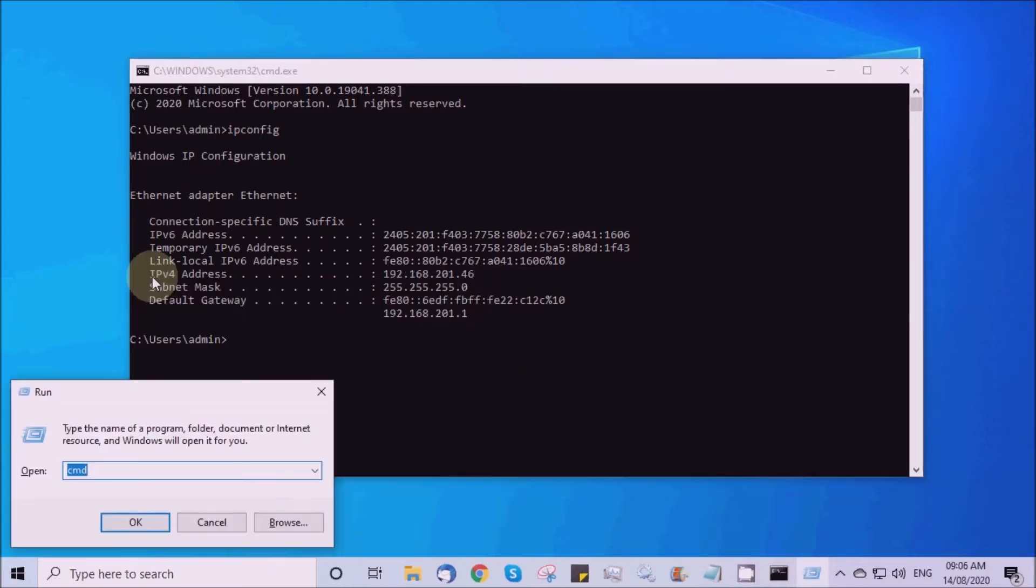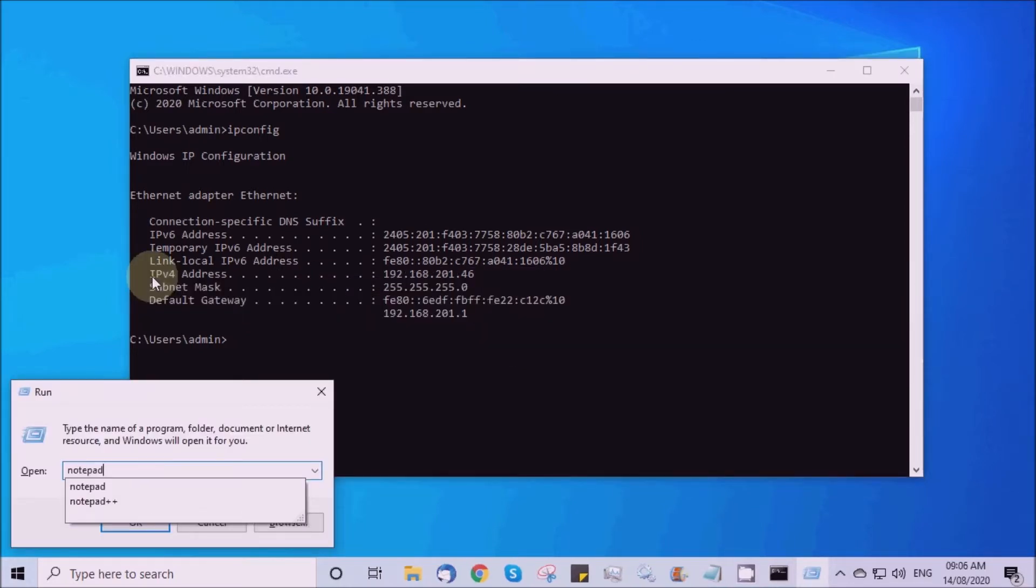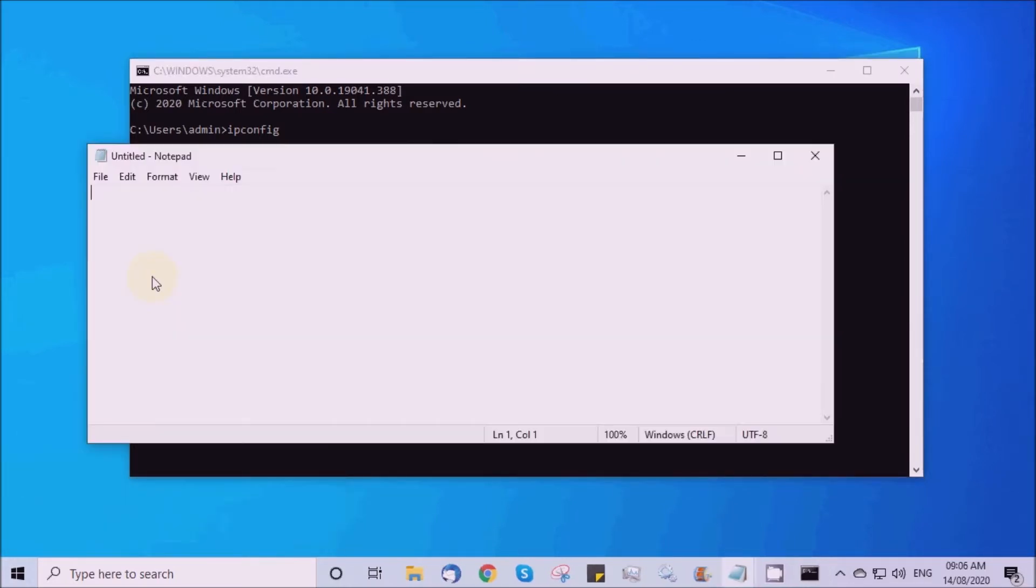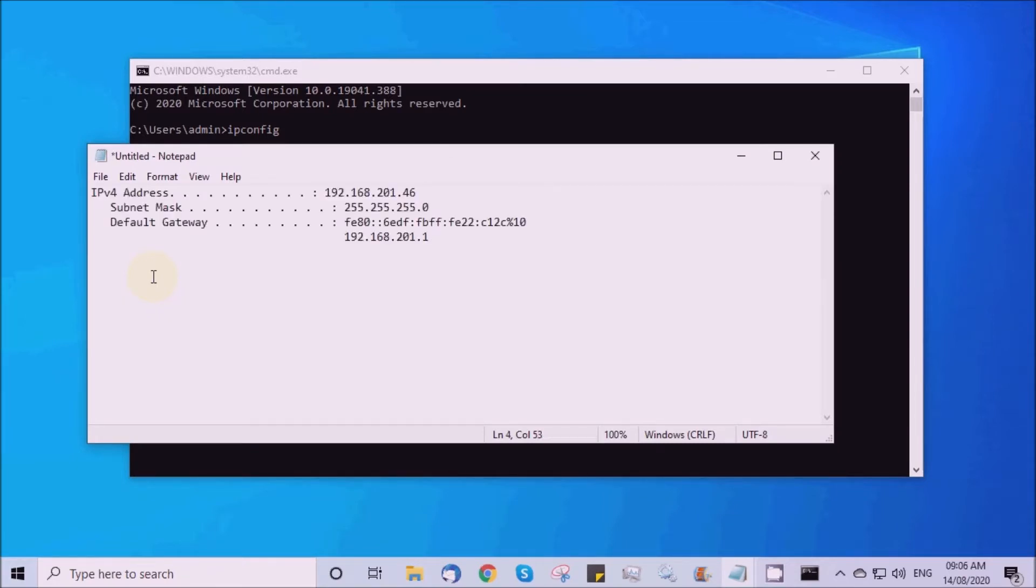Step B: Choose an IP address for the face reader in the same series, but ensure it doesn't conflict with other devices in the network. Also get the gateway IP address and proceed to the next step.